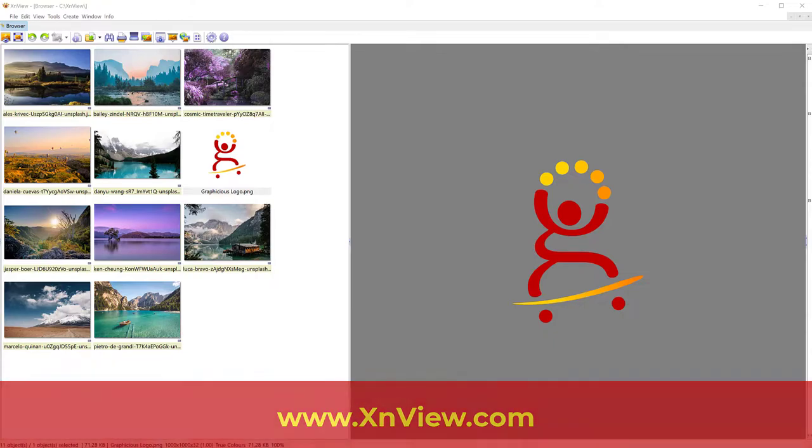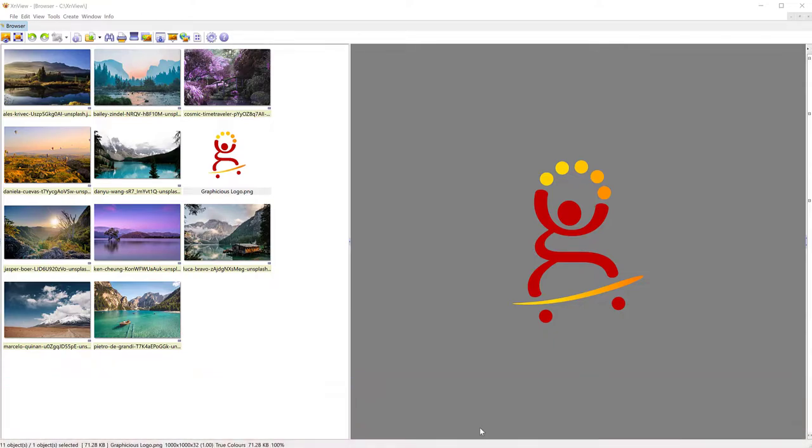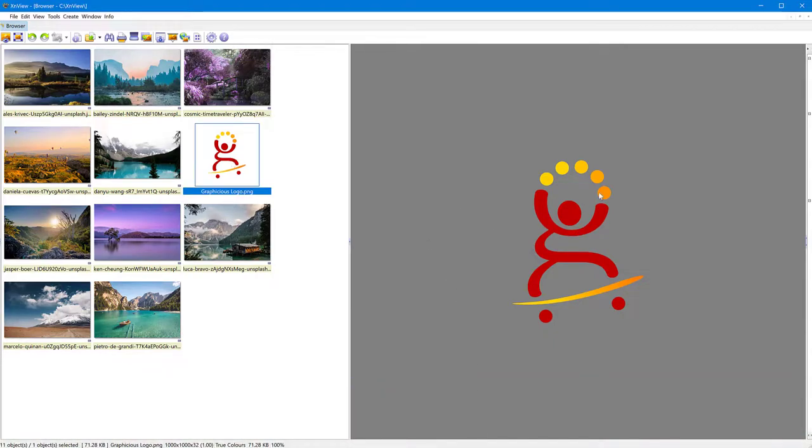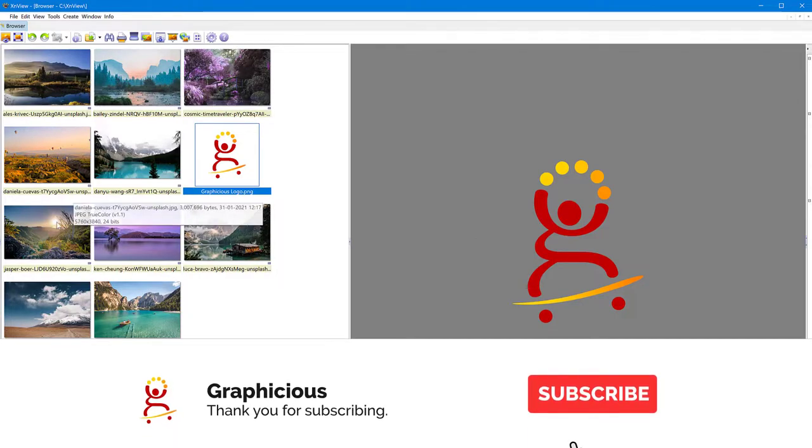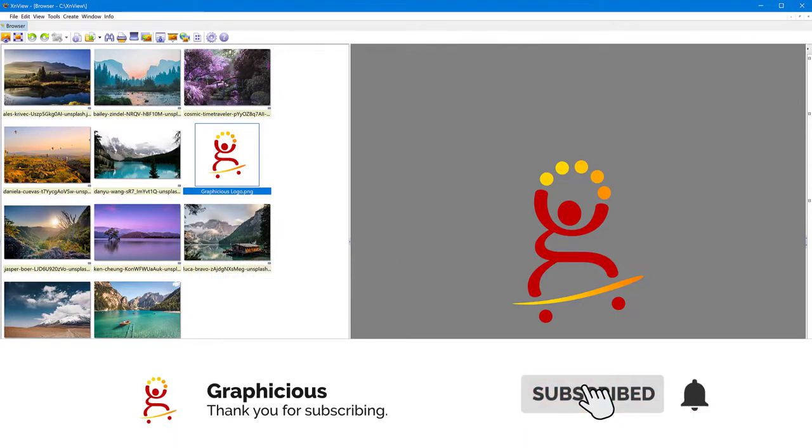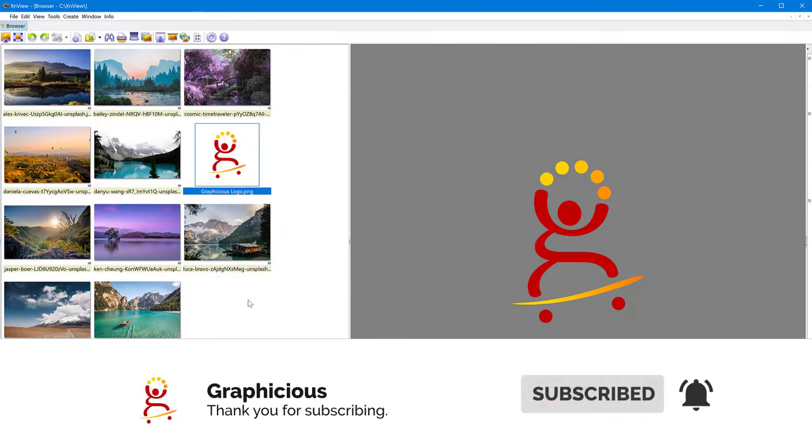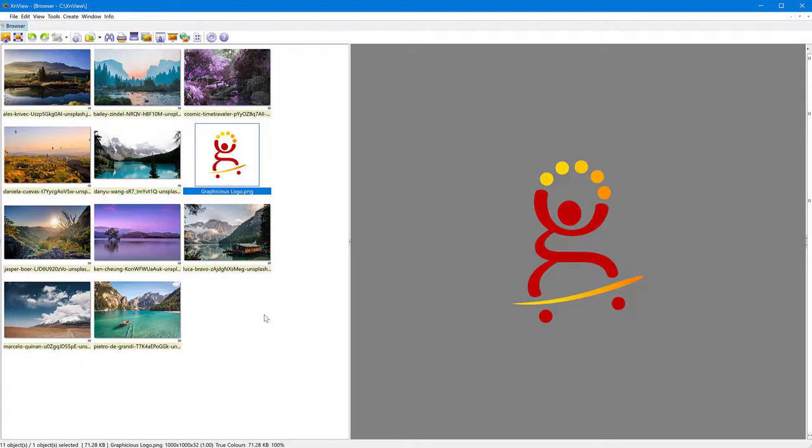And I'm going to be using this logo to watermark all of these photos in this folder here. They're all different sizes, so the size doesn't really matter. This is an automated process and it's really quick and easy to do.